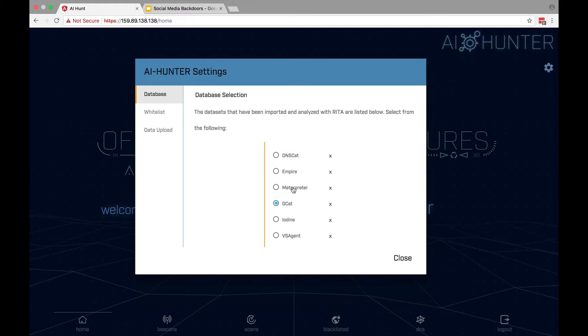Bro is going to run, Rita is going to ingest and analyze those data sets at night. Takes a little while. Next morning you come up, you have your data sets. We've named our data sets with very descriptive names because it's easy for me to find the one that I'm looking for. So GCat.